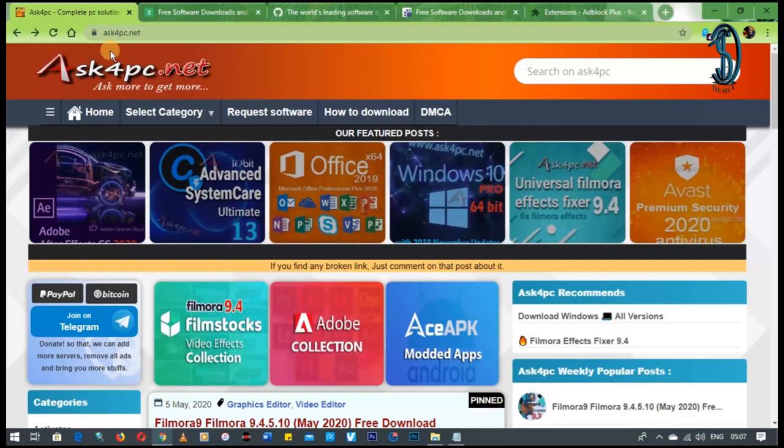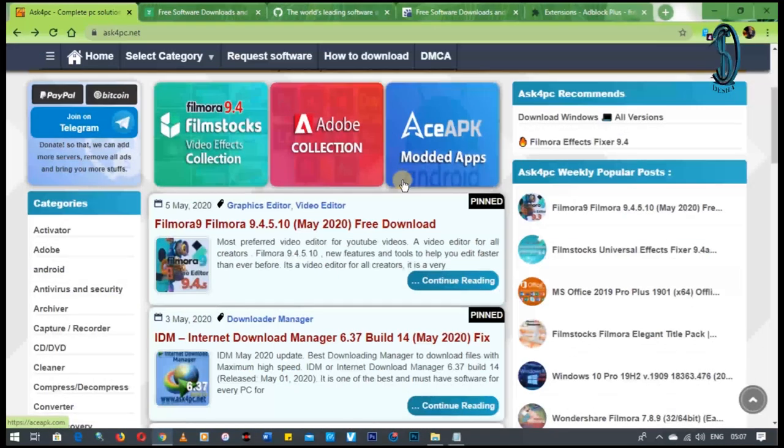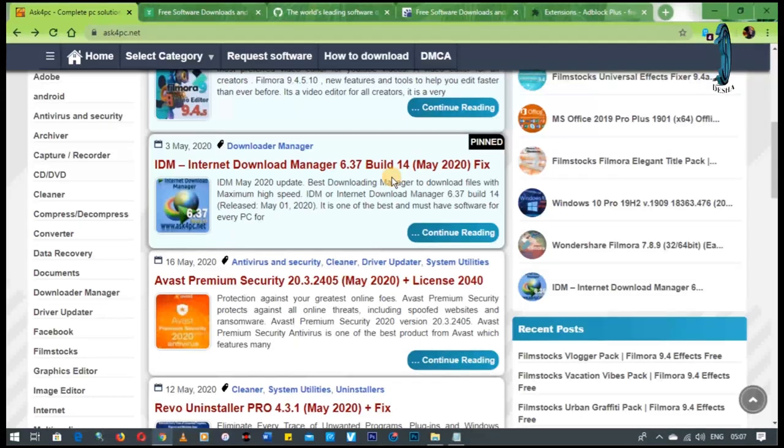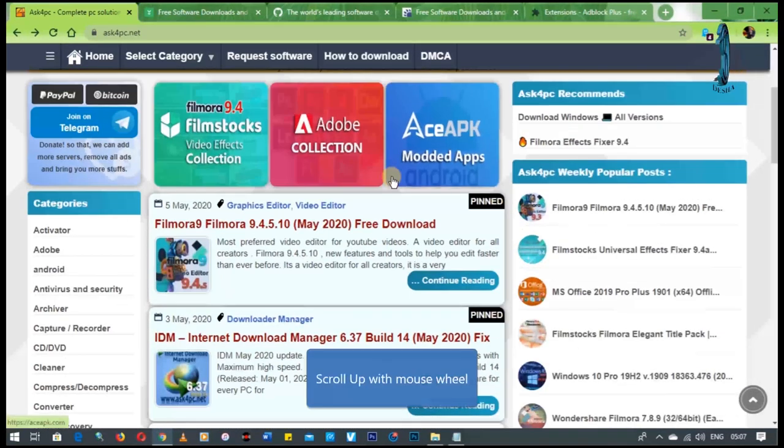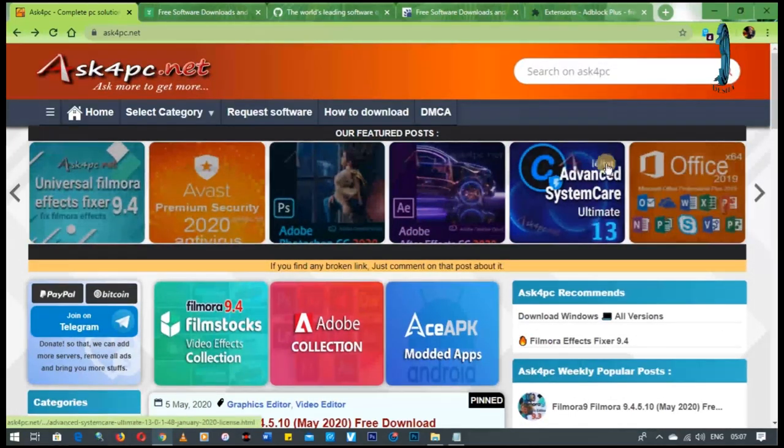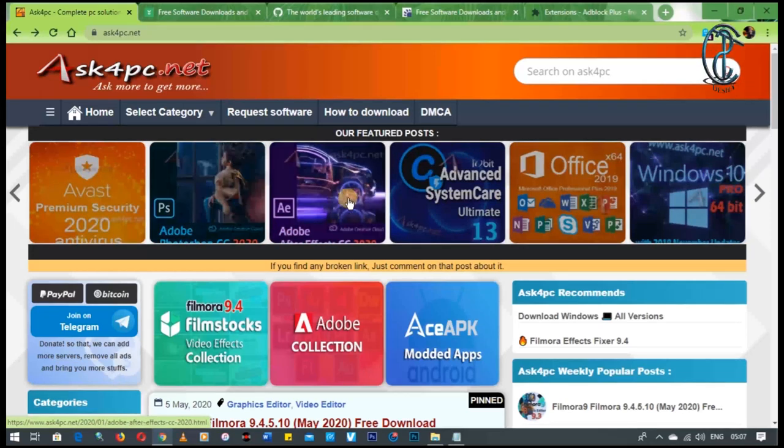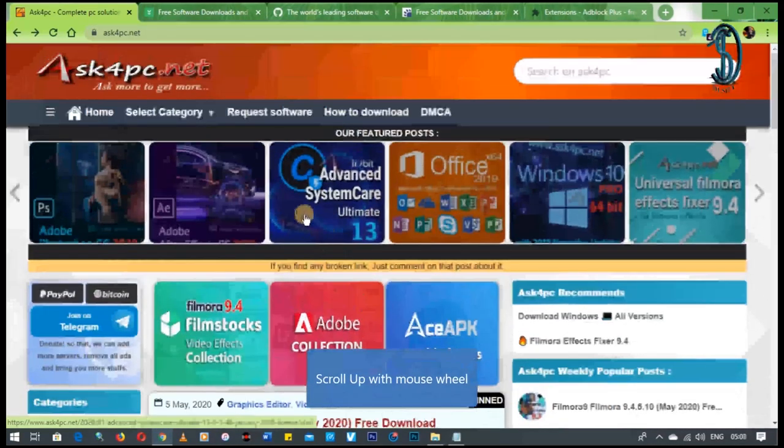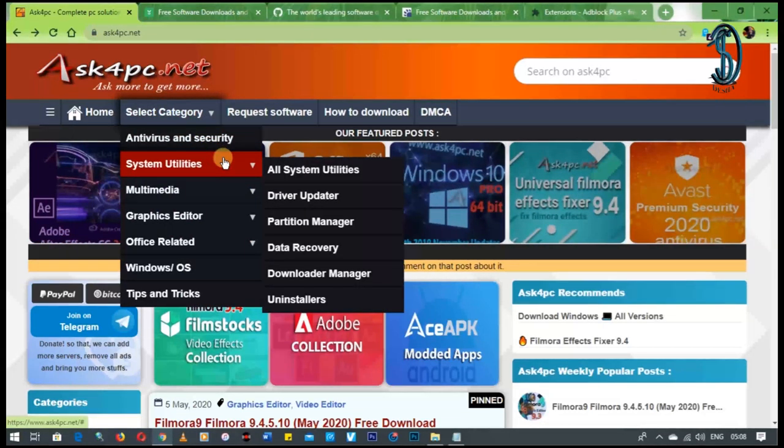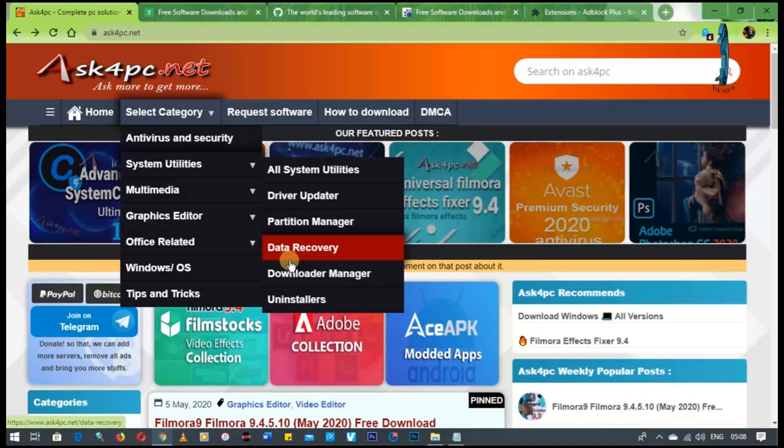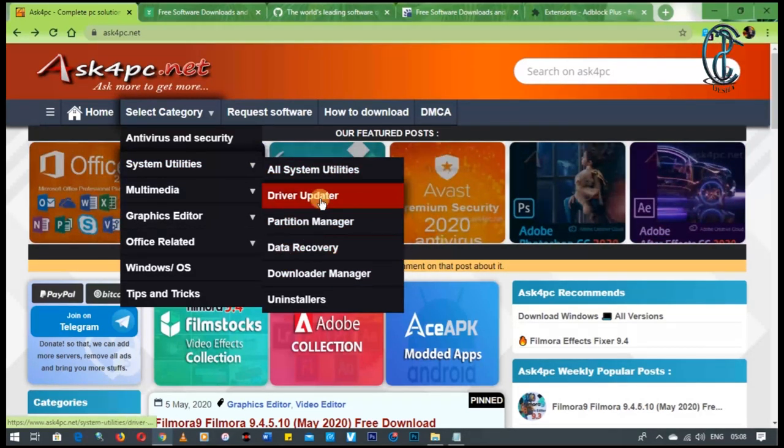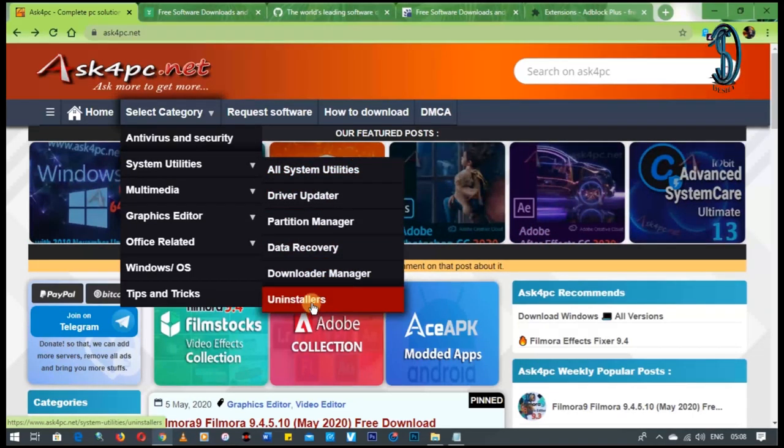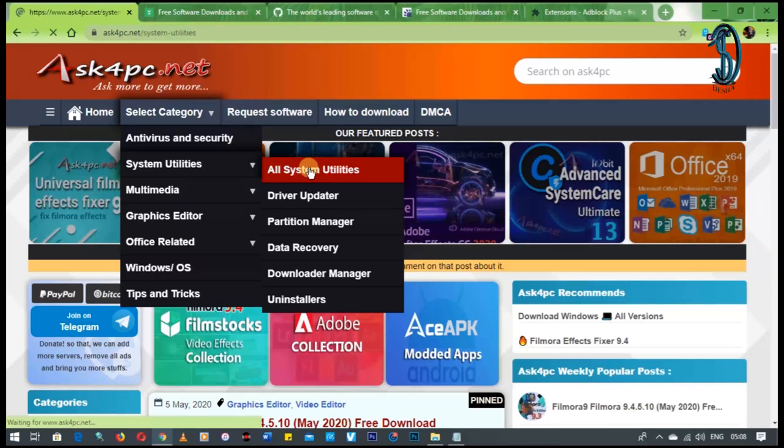Now the next one is Ask4PC. Now this site is a bit cluttered. That's one disadvantage. It looks very cluttered. It has got a lot happening on its front page. Look at this. It's got so many pictures. I don't even know what to look at right now. It's giving you all these options. Adobe, Adobe, advanced. It has got a lot of stuff that's going on. You can select a category. For now, we want to select maybe system utilities. You see what I mean? It's got so many, so much. All system utilities. It's got so much stuff happening.